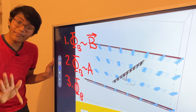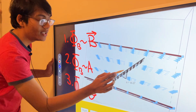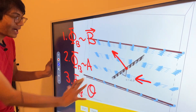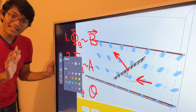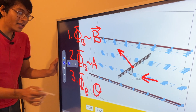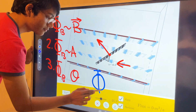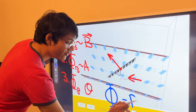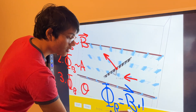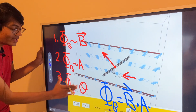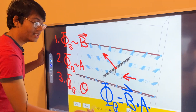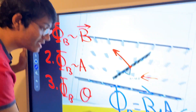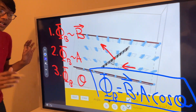Factor three: the magnetic flux is related to the angle between the normal vector and the field lines. Combining all three factors gives the final formula for magnetic flux: Φ = B × A × cos(θ), where θ is the angle between the normal vector and the field lines.